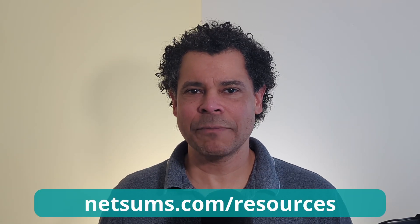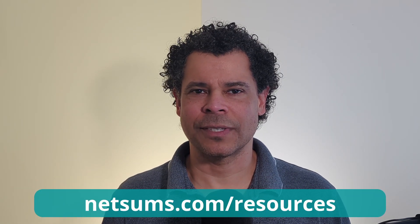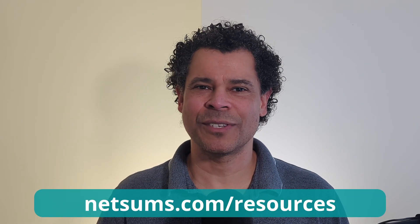Just quick. If you'd like a cheat sheet from the CLI commands from the Palo Alto firewall or a VPN connection sheet for site to site connections, head to netsums.com/resources. Now back to the video.